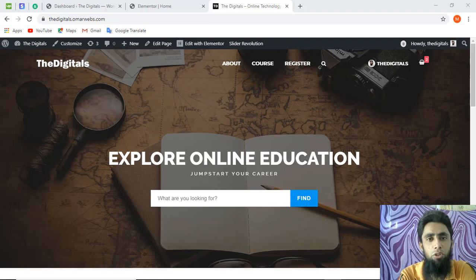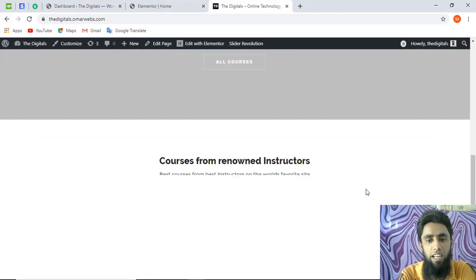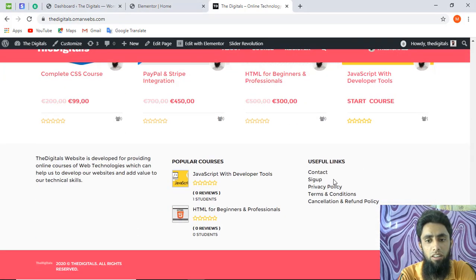Hi guys, in this video I'm going to show you how you can customize your WP LMS footer. You might be struggling with how you can resolve this issue, but in this video you will be getting the complete solution. I was also facing this issue — I wanted to add some useful links to my footer but I was not getting any way to solve it. Let me show you — I have this website and you can see that on the bottom here